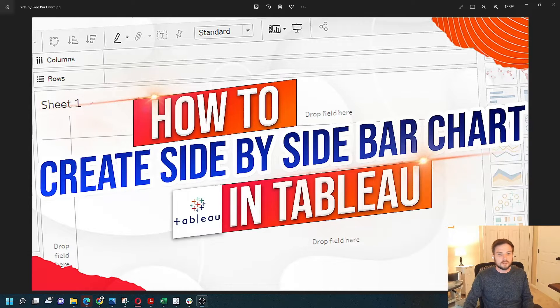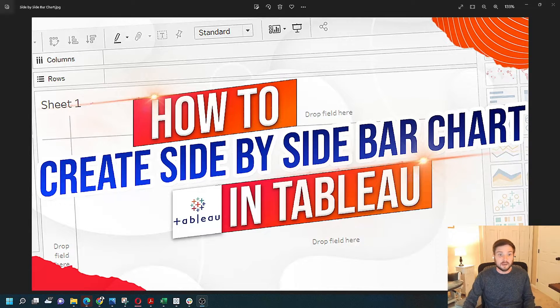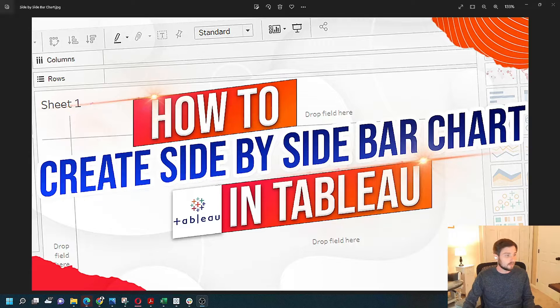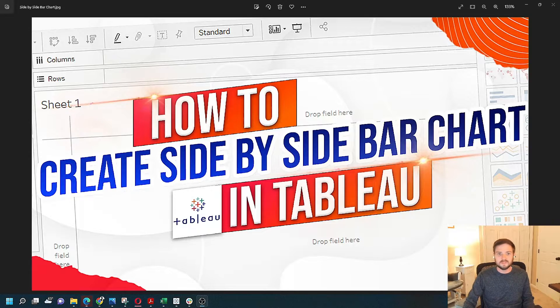One of the most common types of charts in Tableau is a side-by-side bar chart. Let's take a look at how to build it.